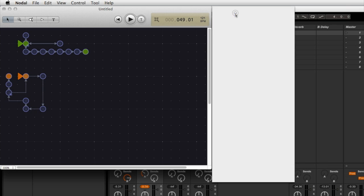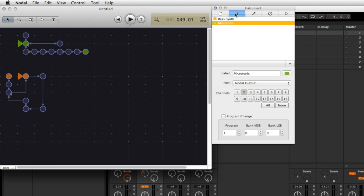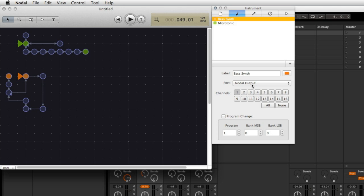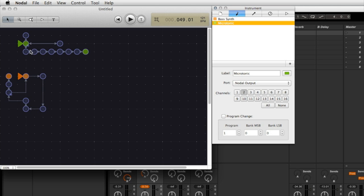I'll just go into the instrument tab to show you how I've set that up. I've got two instruments: one called Bass Synth and the other called Microtonic. And Bass Synth has its output port set to Nodal output, because remember that's where Live's getting its MIDI information, channel 1. Microtonic is set to Nodal output, channel 2. So each of these instruments is transmitting on a different channel but the same MIDI port called Nodal output.